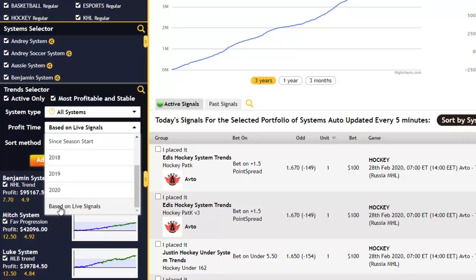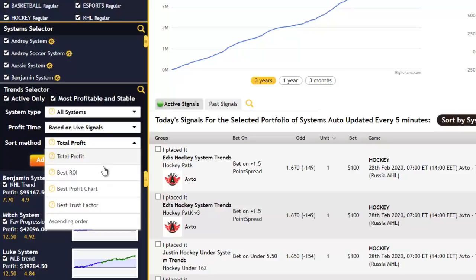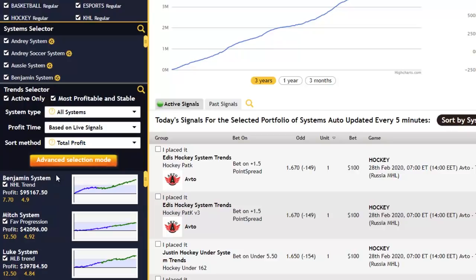For the sort method, you have options including total profit, best return on investment (ROI), profit chart, and trust factor. If you click ascending order, it'll simply list the systems in ascending order of their names. By default you have total profit selected, which means the most profitable trends will be listed at the top of the list.